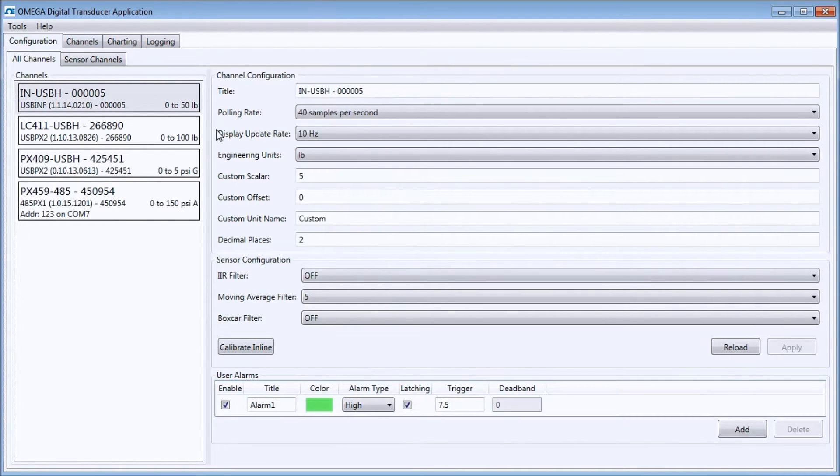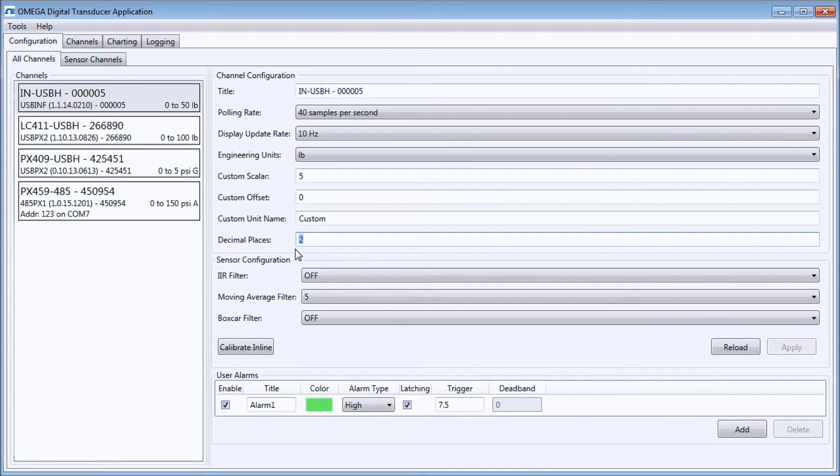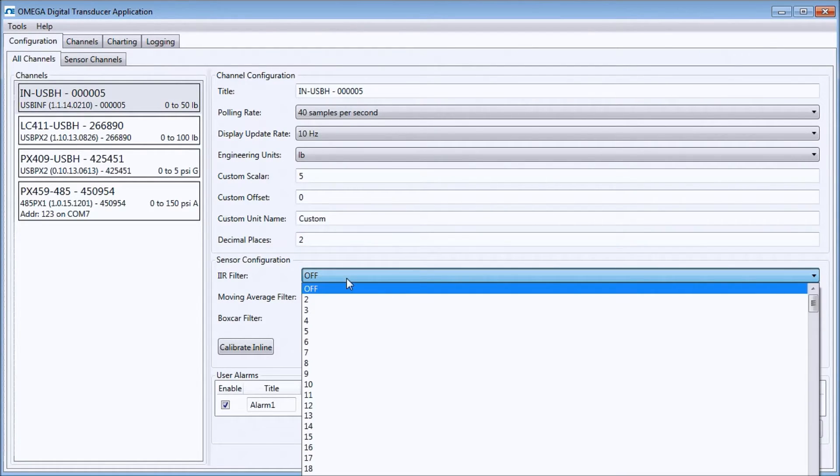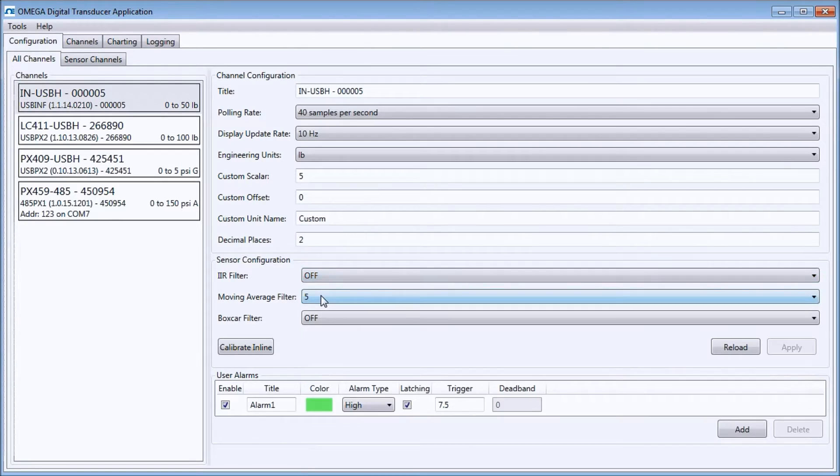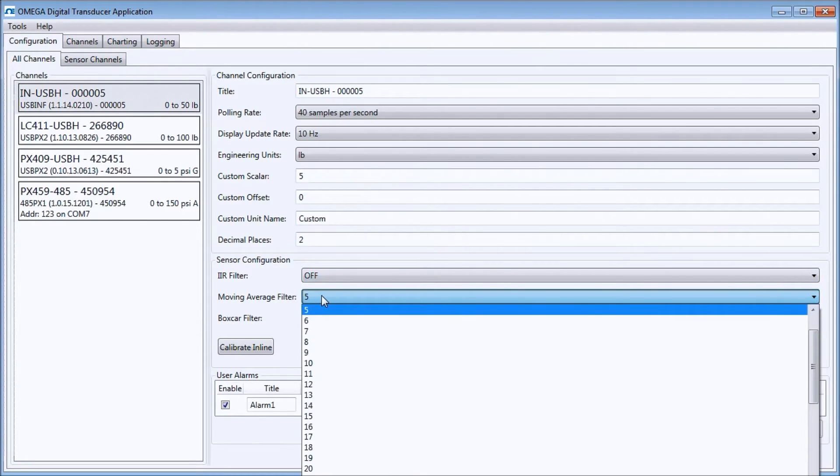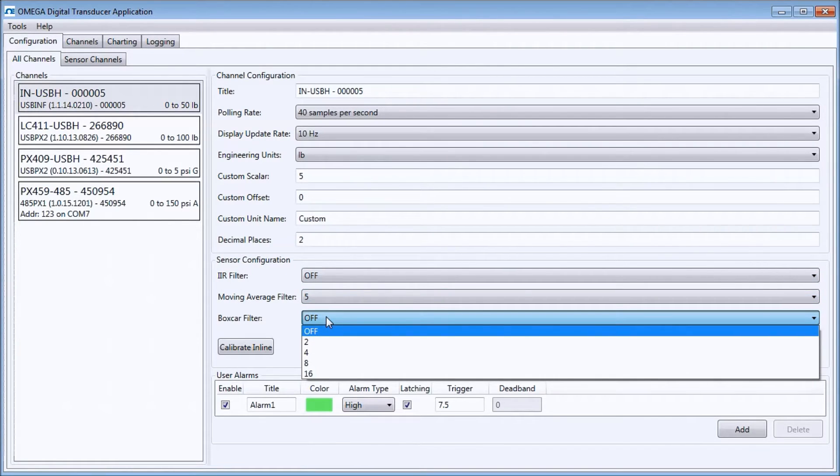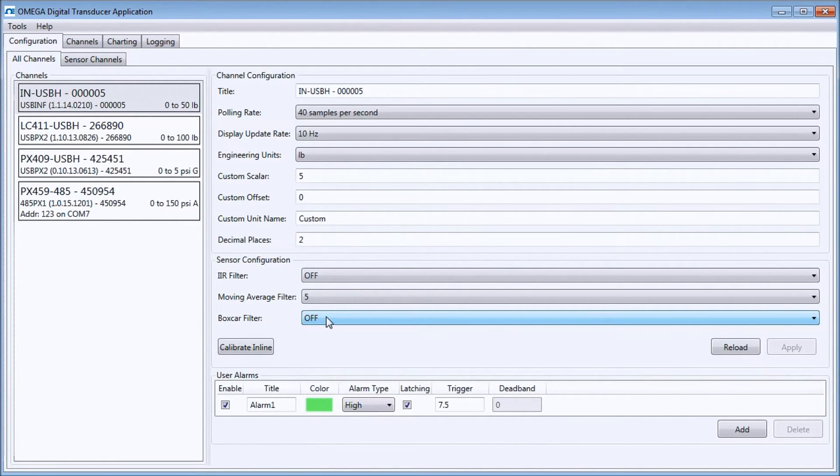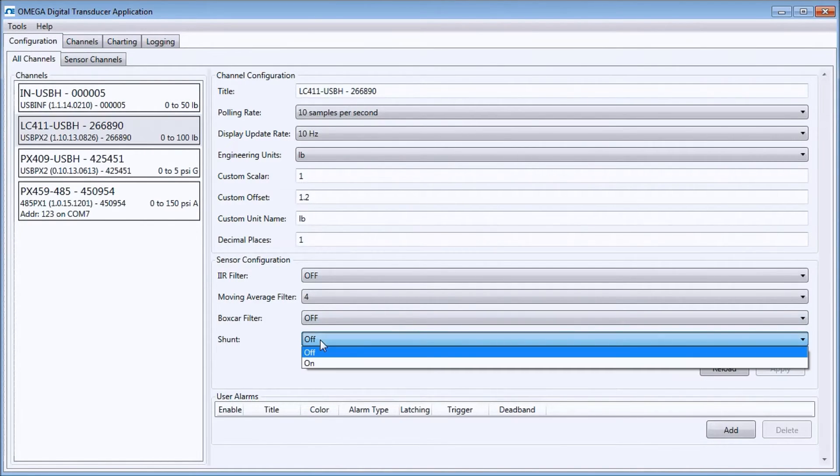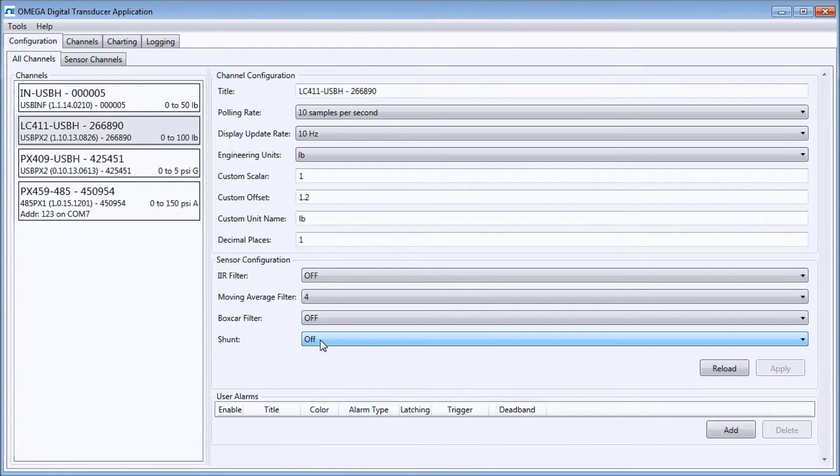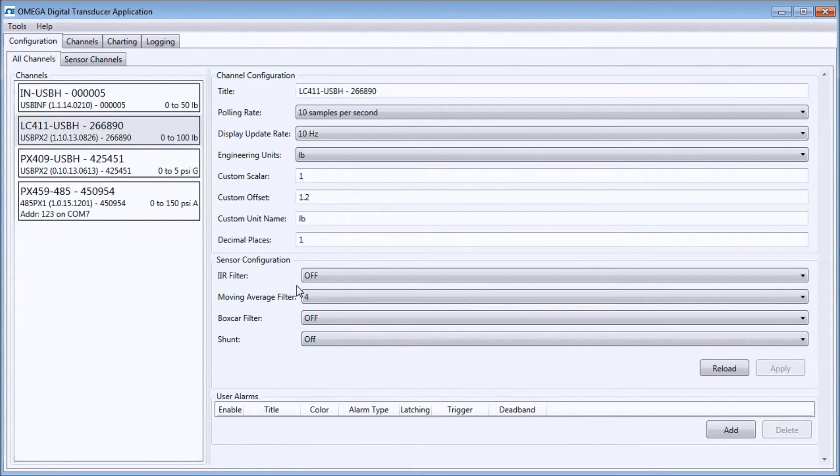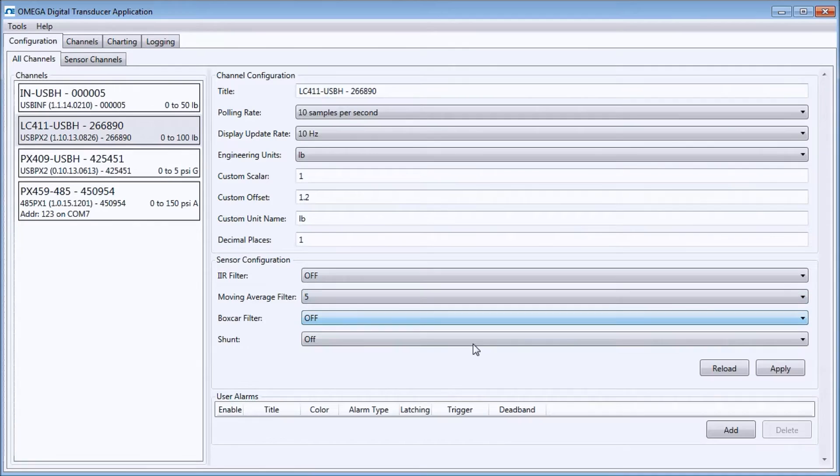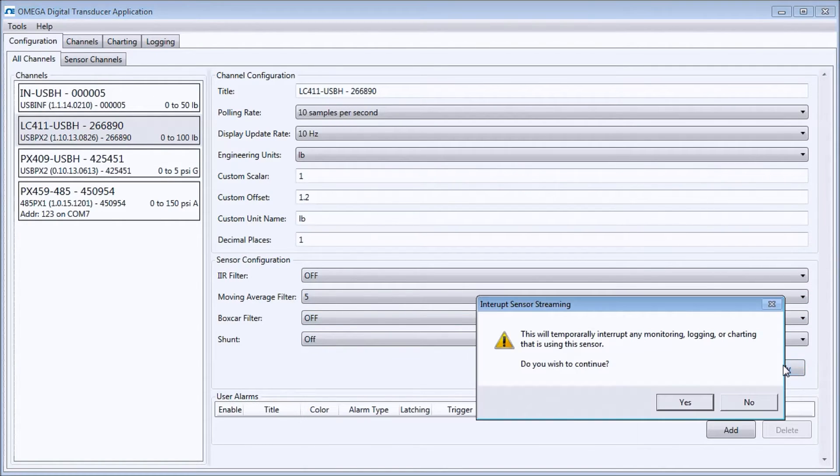Also in the configuration window, I can set the decimal places displayed, and I can also apply 3 different filters. For the LC411 USB-H unit only, there is a shunt setting allowing me to activate the built-in shunt calibration resistor. Note that I must press the apply button for changes in the sensor configuration window to take effect.